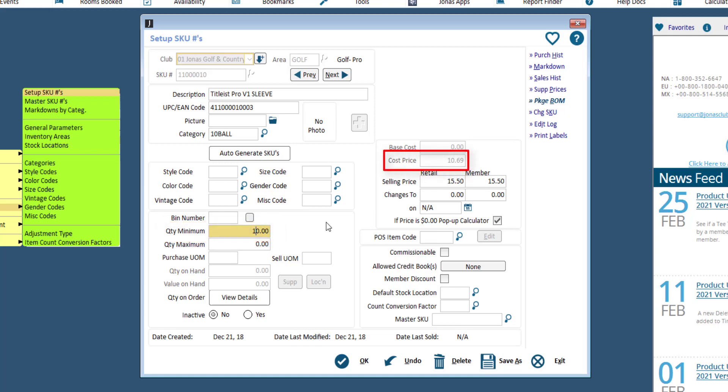Enter the cost price, which is the price it costs you to purchase this item from the supplier. Enter the selling price, which is the price you will be selling the item for. This price should be before taxes and service charges.